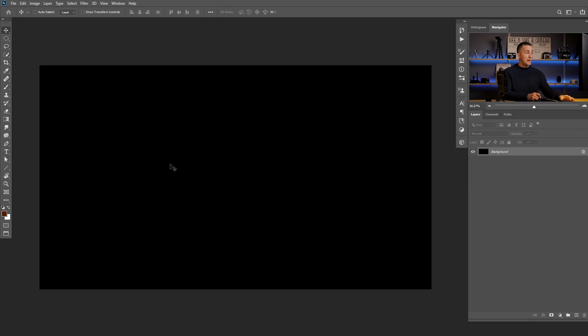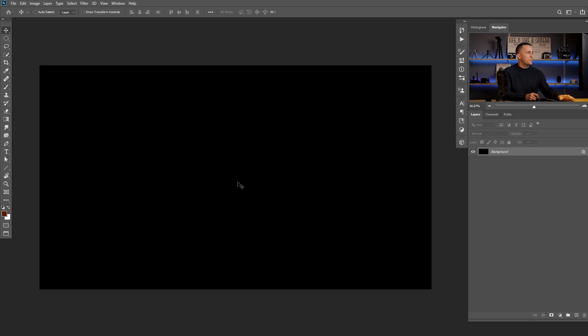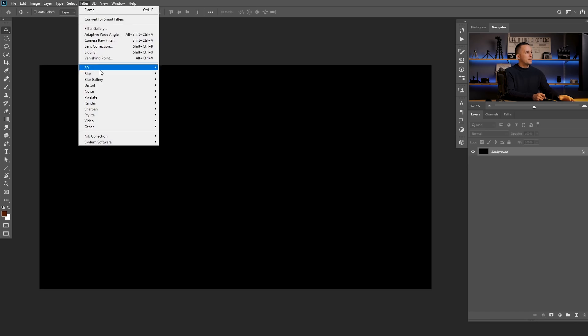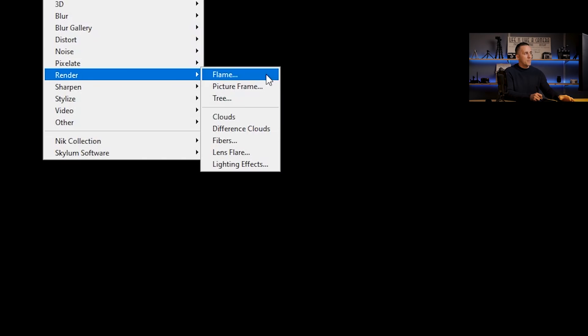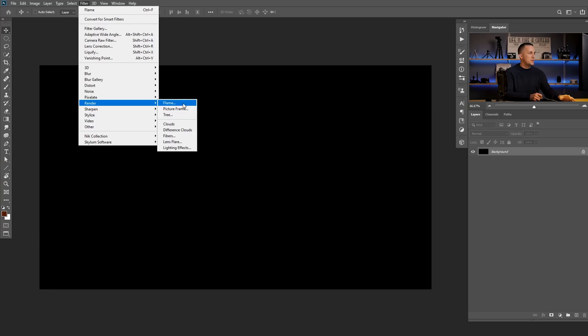We are here in Photoshop and today I will start with the black background because fire is obviously better visible on a darker background. The filter is here: Filter > Render > Flame. In case you don't have this filter, that means you're using an older version of Photoshop — you need Photoshop CC and above to be able to use this filter. Now that we've covered that, let's continue with the tutorial.